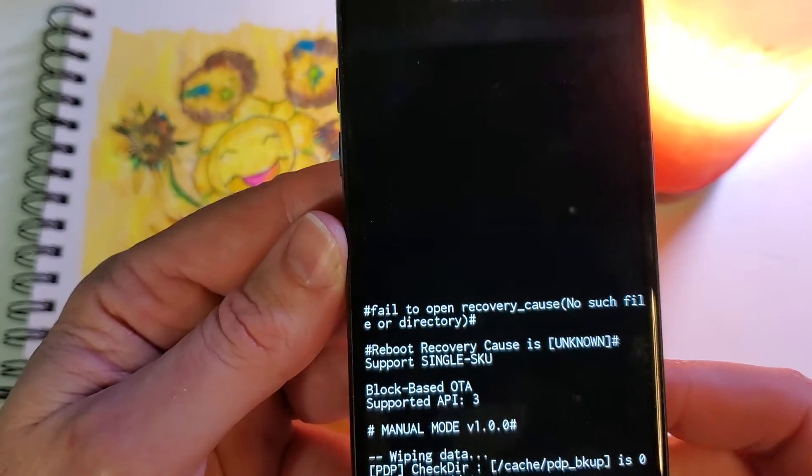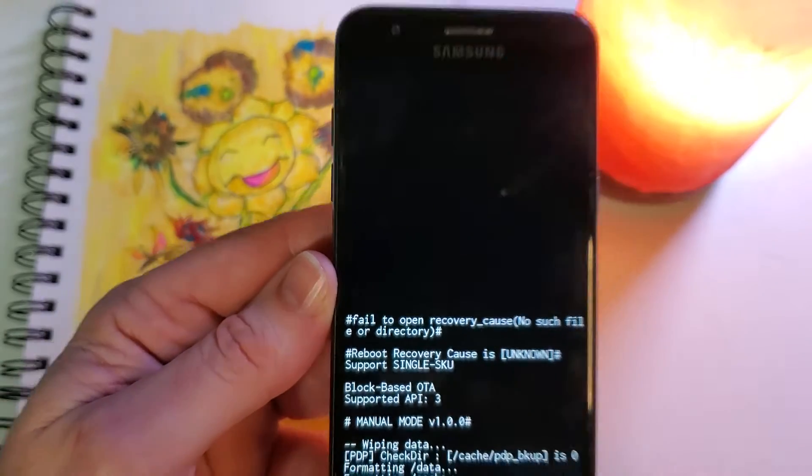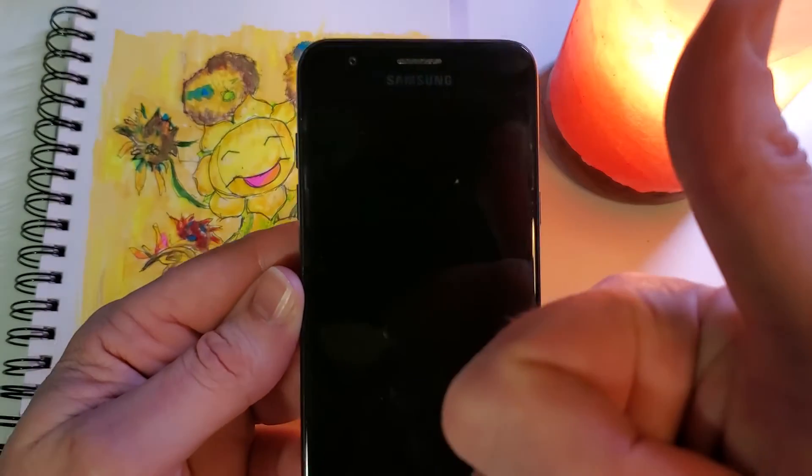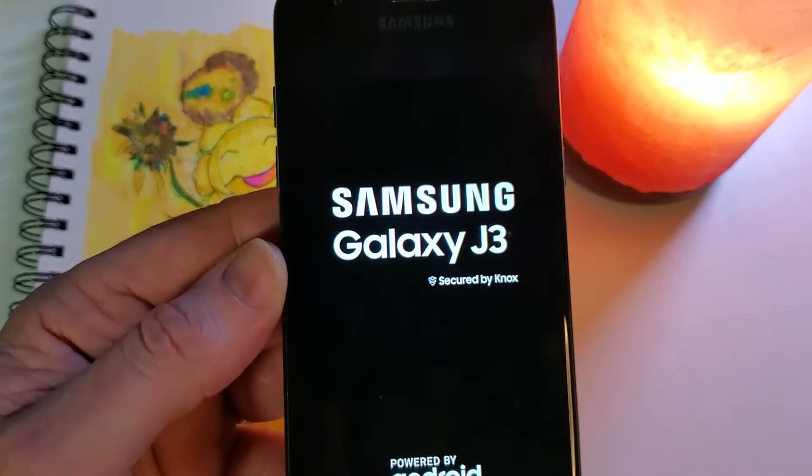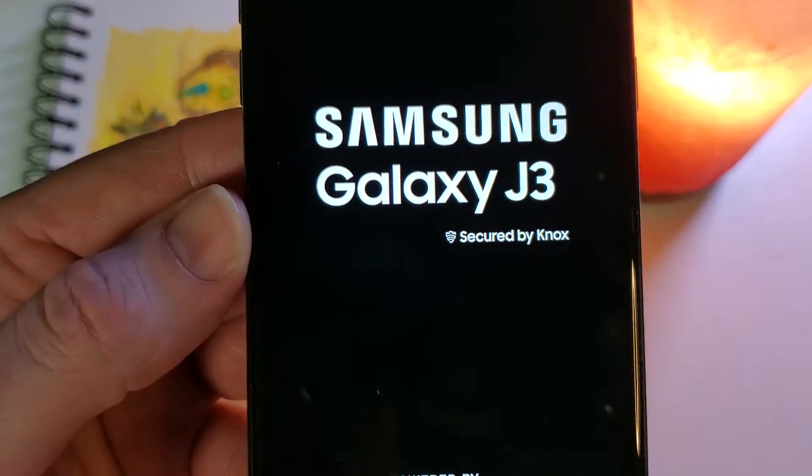We'll safely reboot the system. If this has helped you, please like, please subscribe, and as always, thank you for watching.